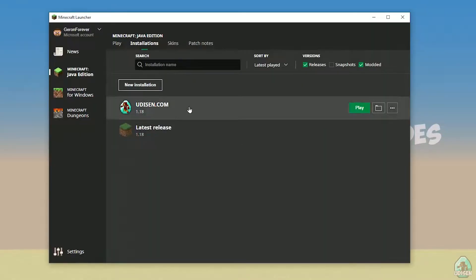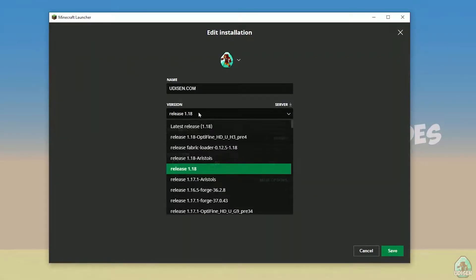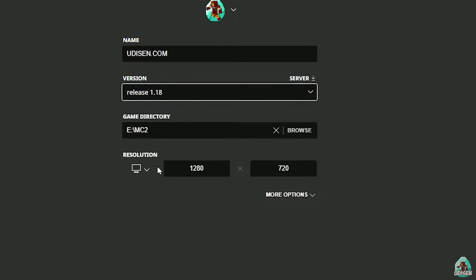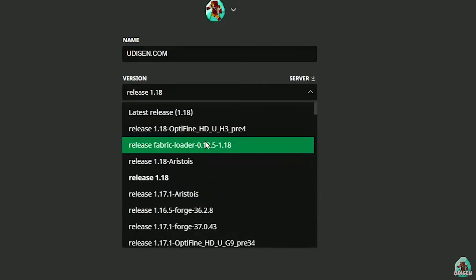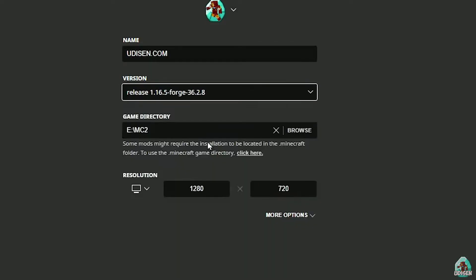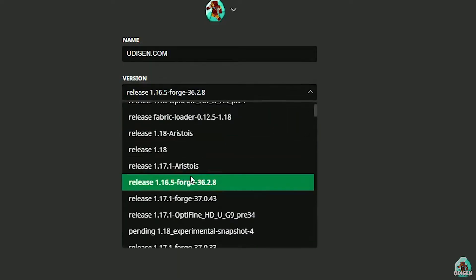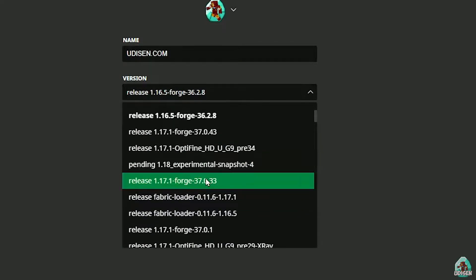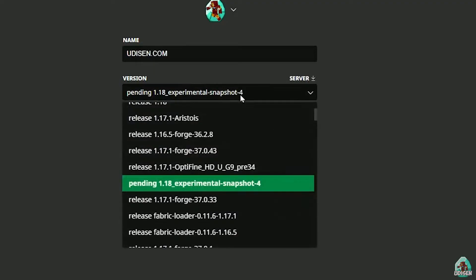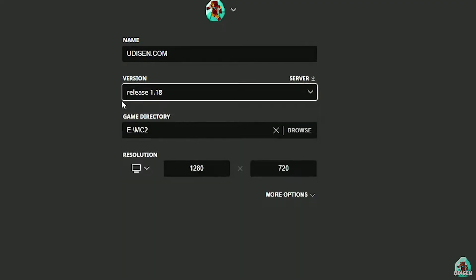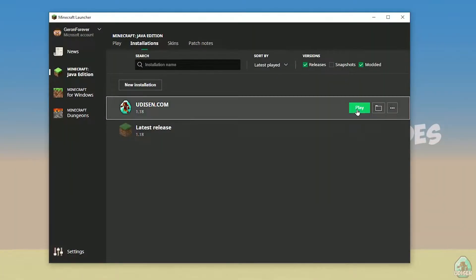After that, press the left mouse button here, and in this list find the right version. If you install for Minecraft 1.18, choose release 1.18. If you choose Minecraft 1.18.2, for example, choose release 1.18.2 in this list, and so on. But today we use release 1.18 as an example. After that, press save button.